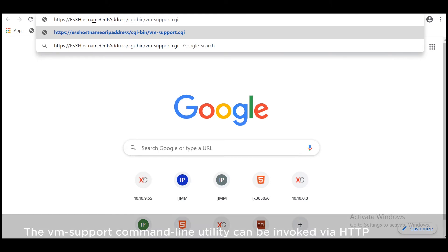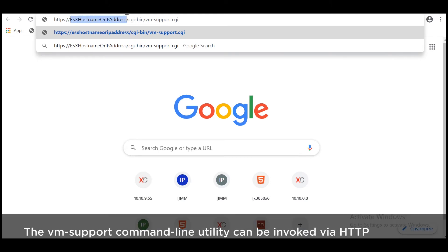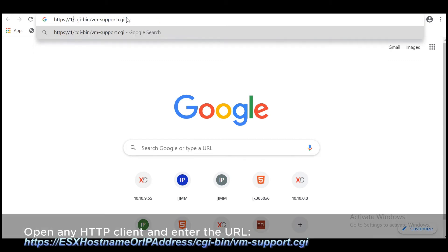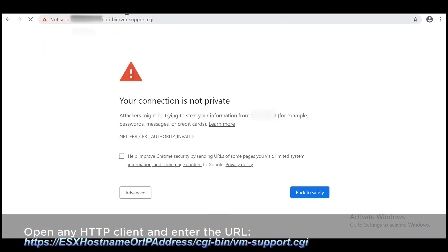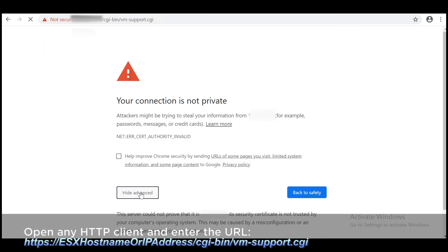The VM support command line utility can be invoked via HTTP. Open any HTTP client and enter the URL now shown on the screen.